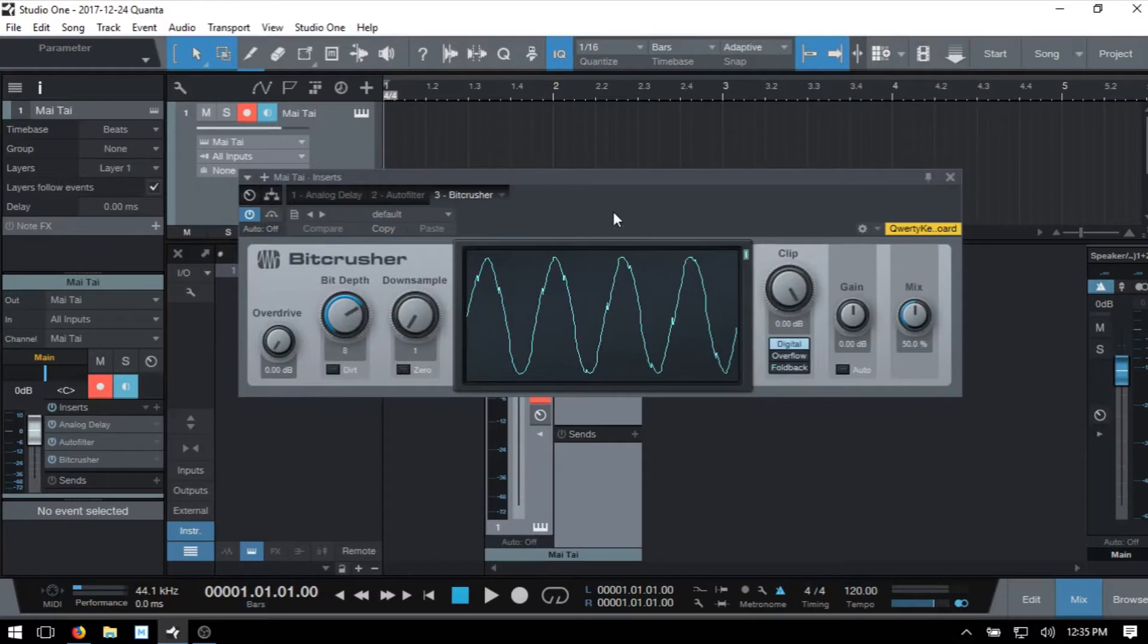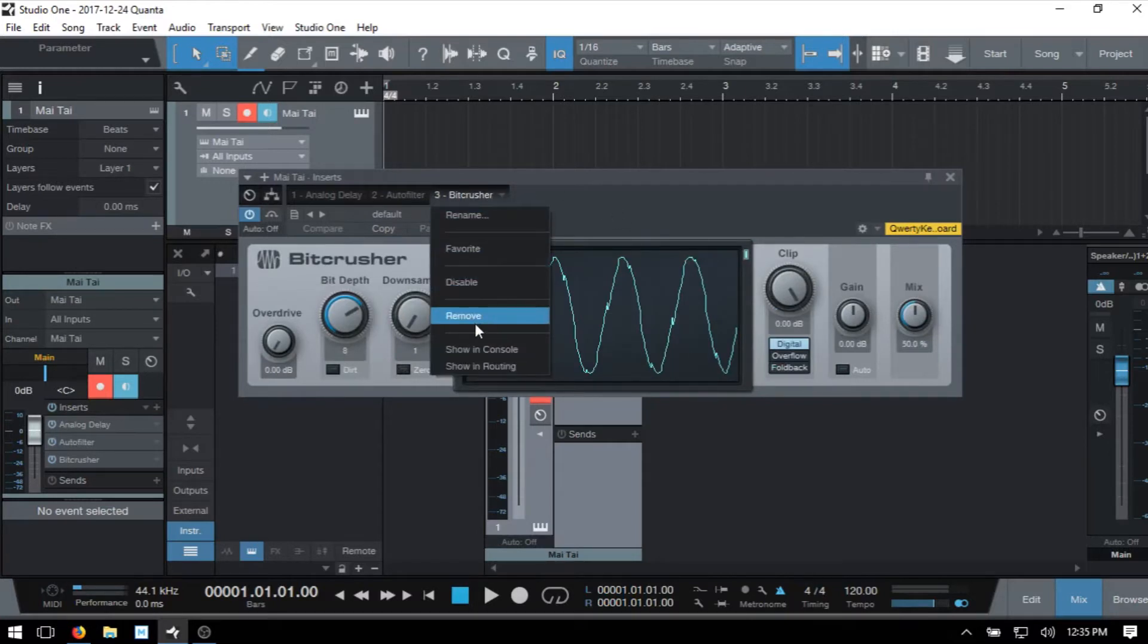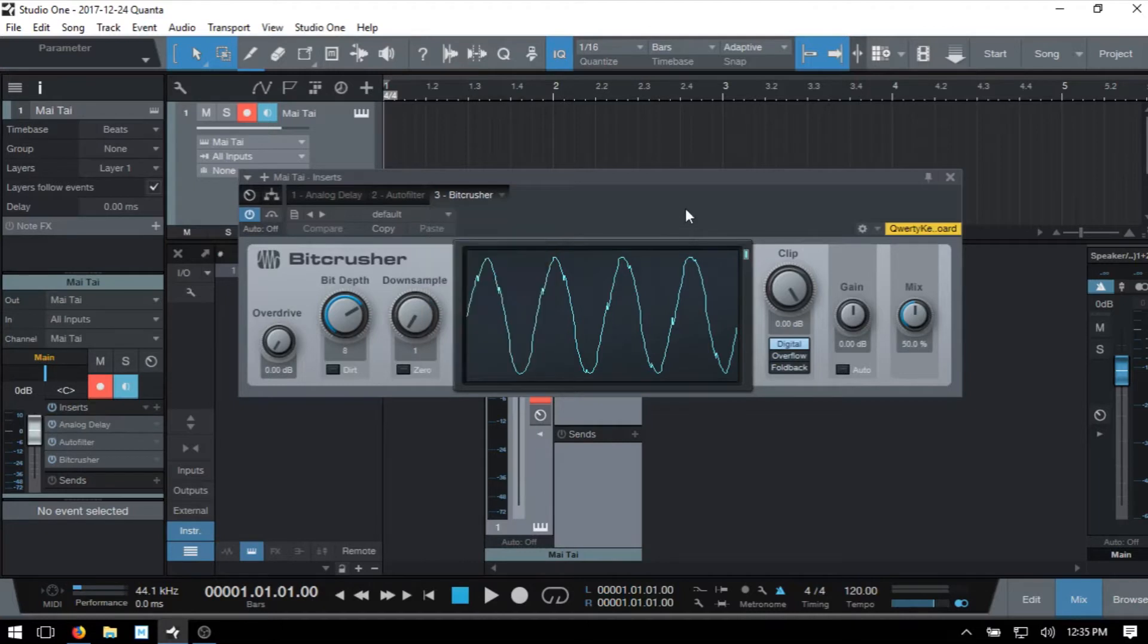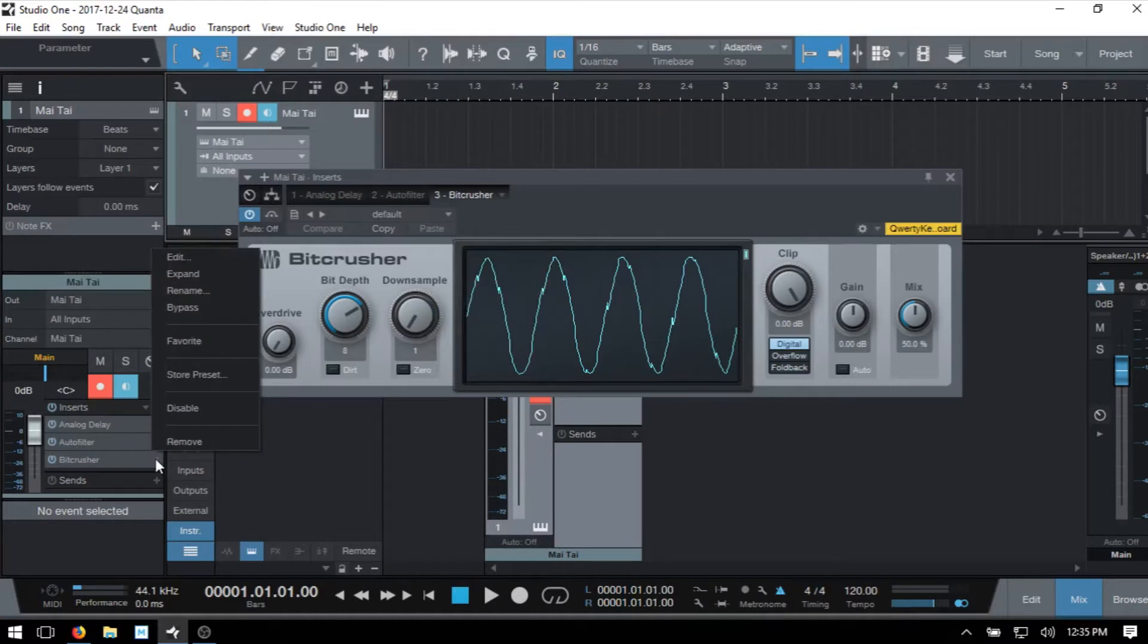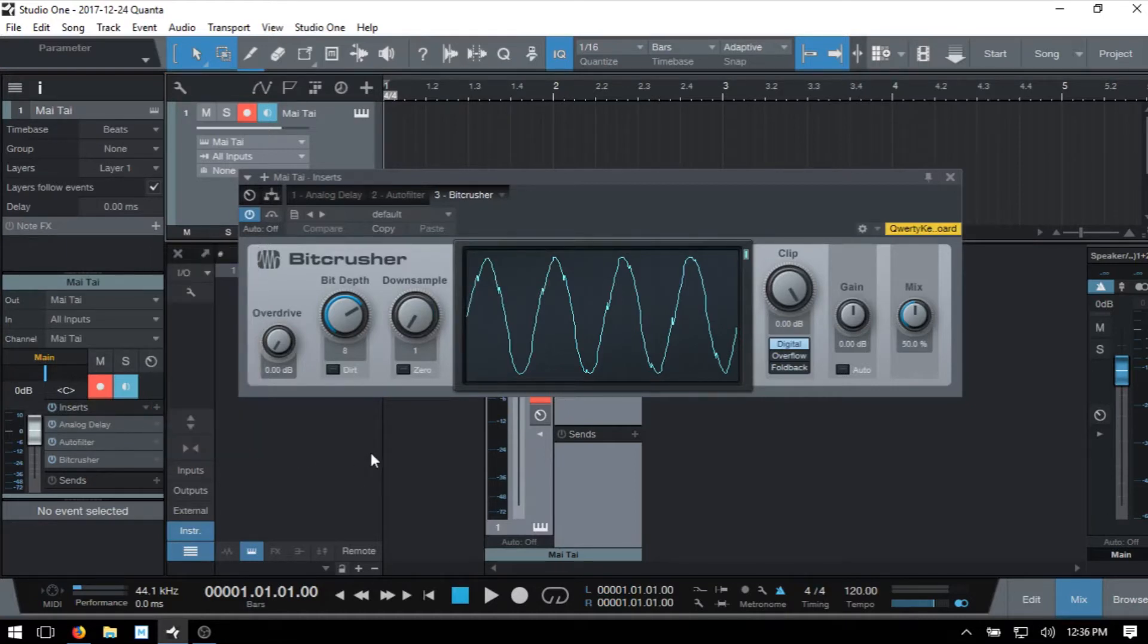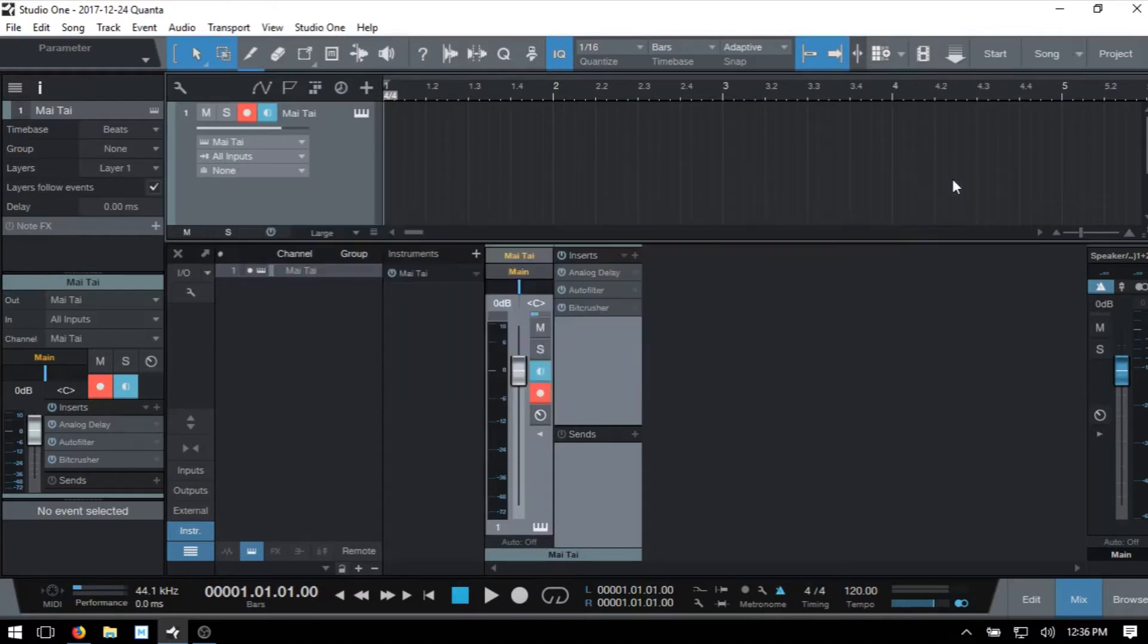If we'd like to remove an effect, we can click the downward facing arrow there and just click remove. We can also accomplish that within the inspector here by clicking the downward facing arrow and then choosing to remove. And I'm going to go ahead and close this out.